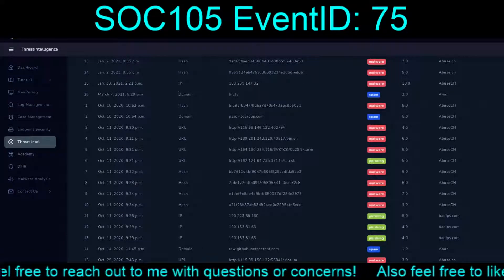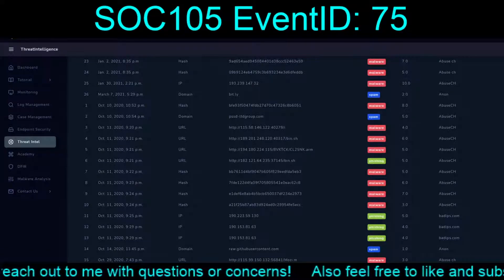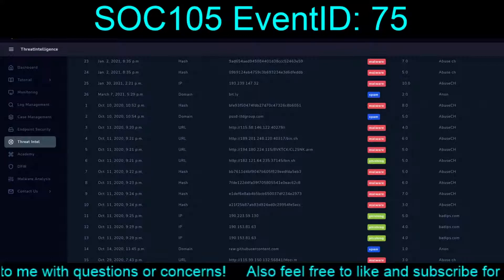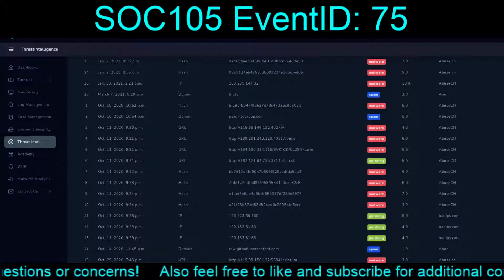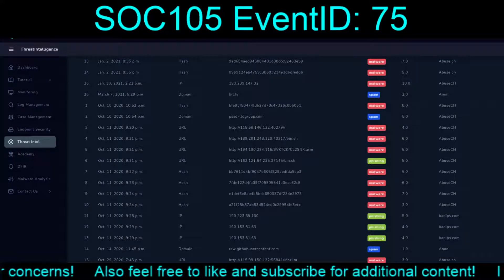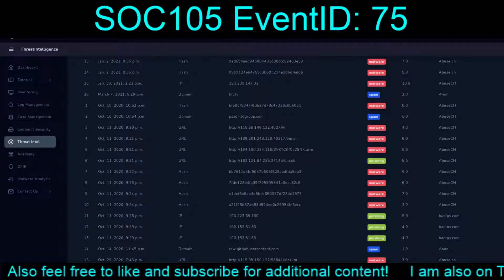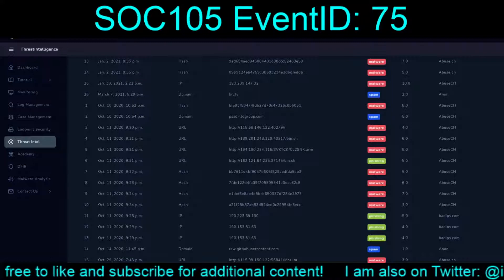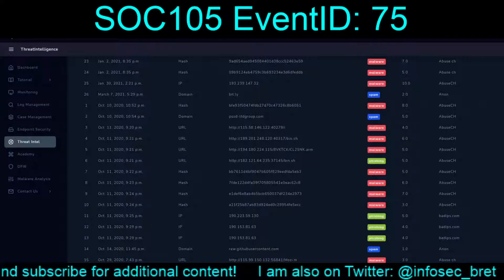Hello and welcome back to our continuing adventures on the Let's Defend platform. Today we are completing the set of exercises that occur on March 7th, 2021. Today we are dealing with SOC 105, Event ID 75, or Requested Threat Intelligence URL address.